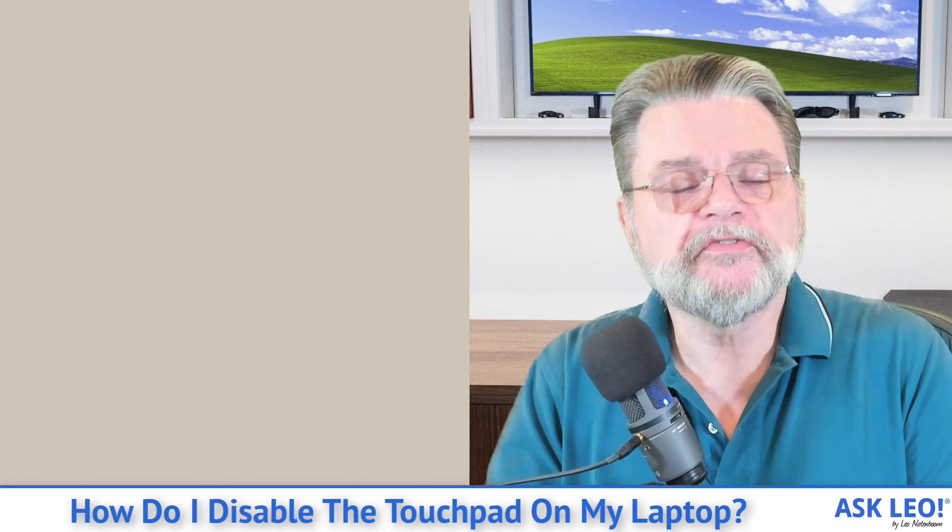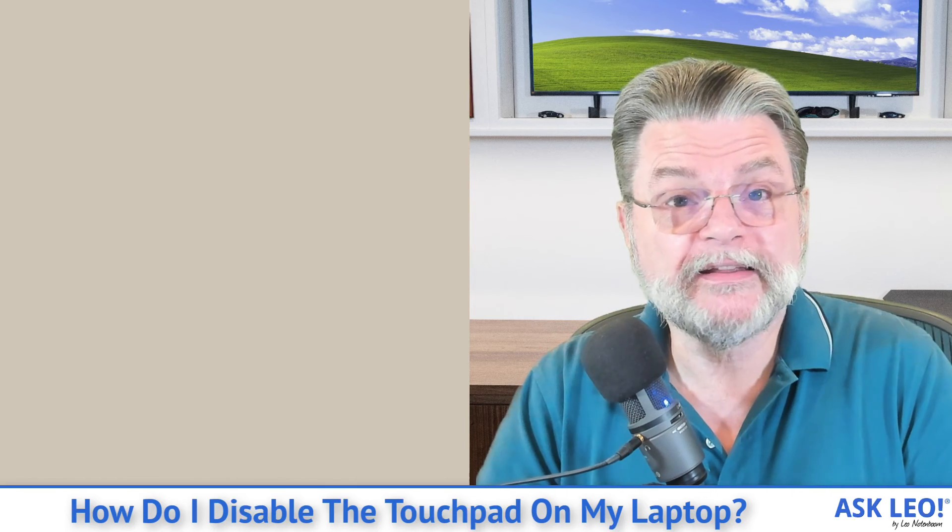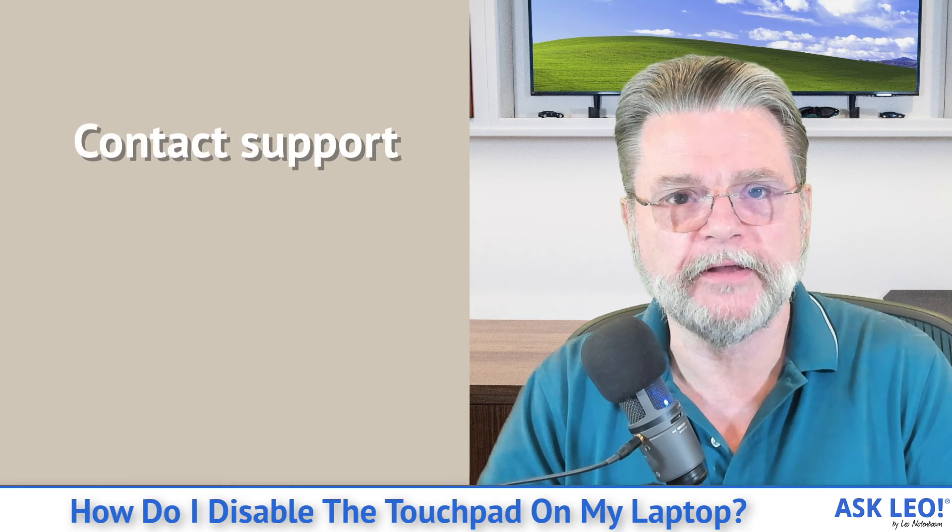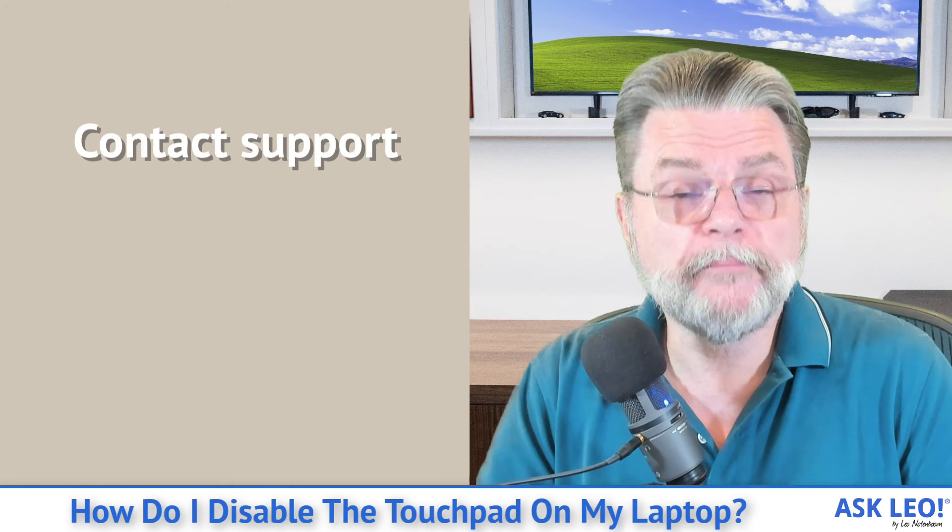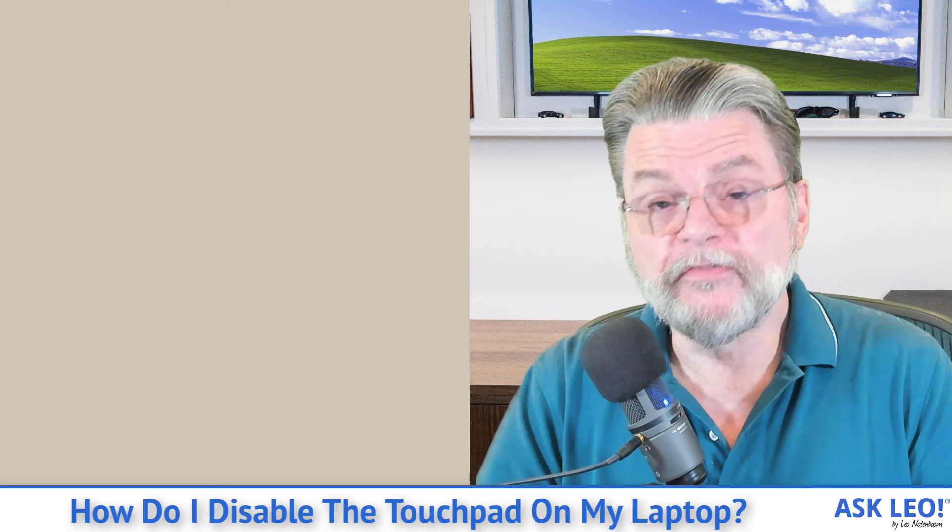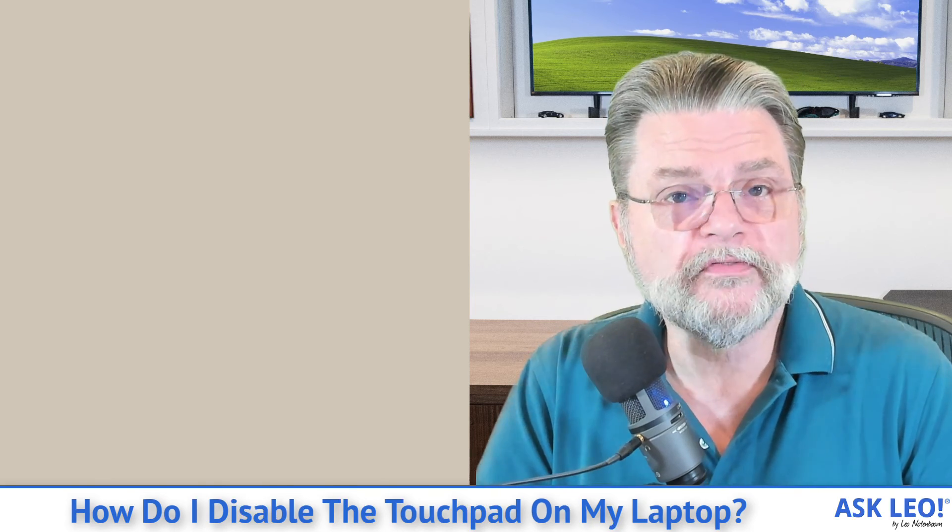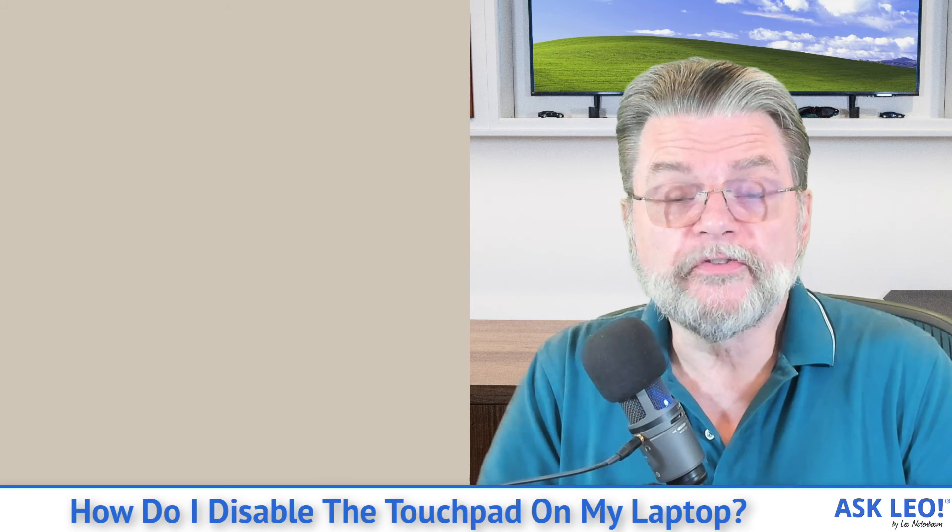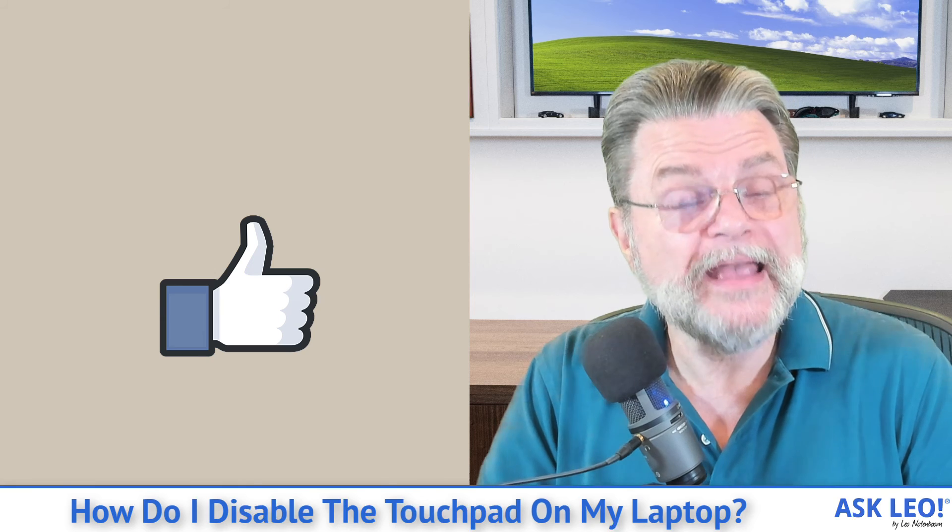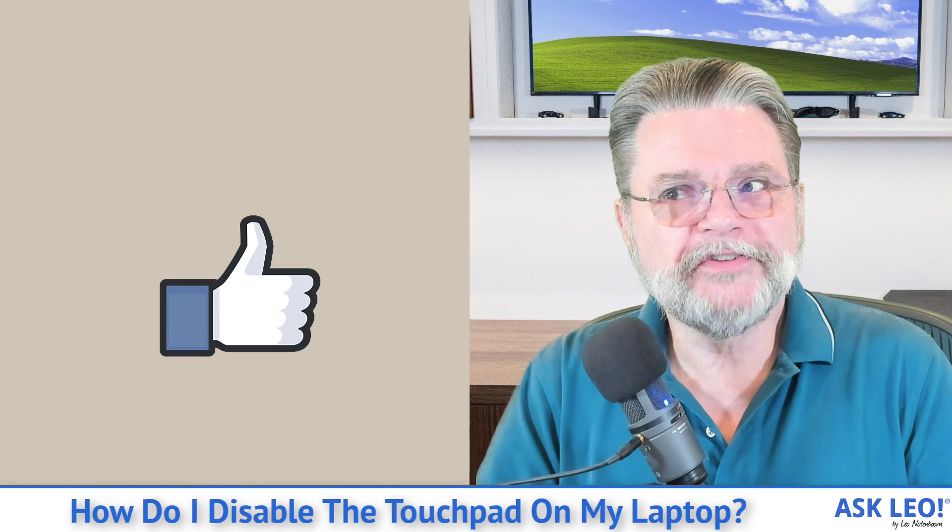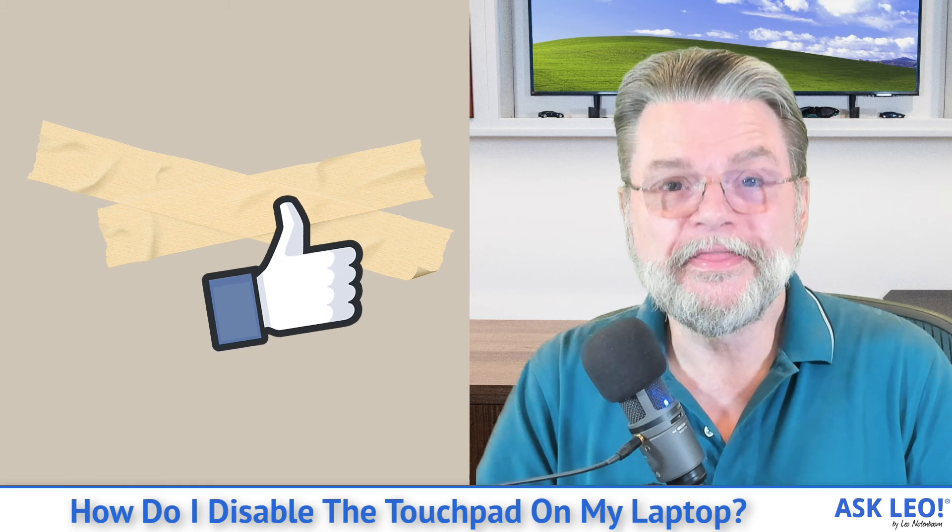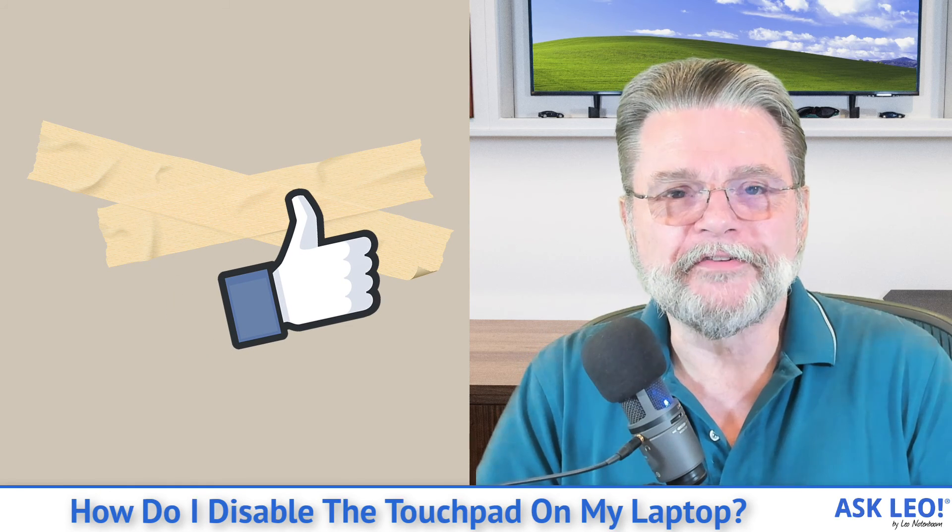And of course, the very last straw to grasp at is if none of this works, if you can't find any settings related to your touchpad, reach out to your computer's manufacturer. They may have advice on what to do. They may have updated drivers that expose more functionality. They are your last source for help. If they can't help you, you may not be able to turn off your touchpad, in which case I have seen people tape things over the touchpad to make sure it's never touched.